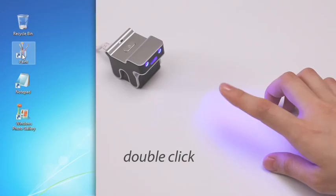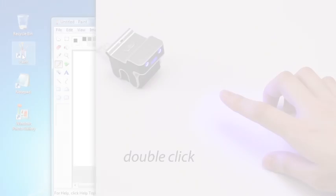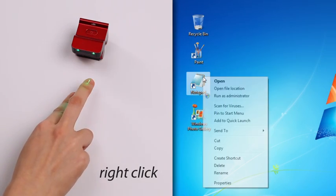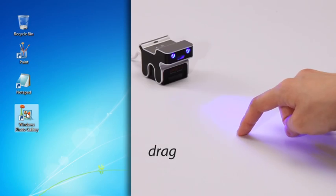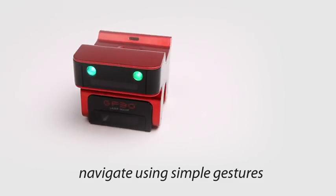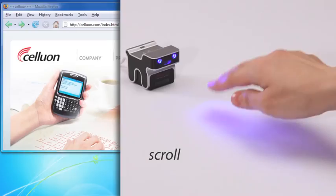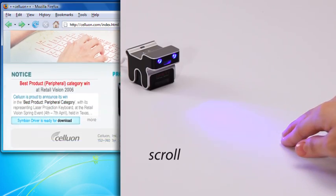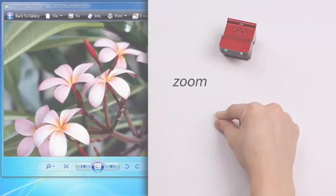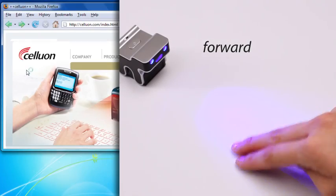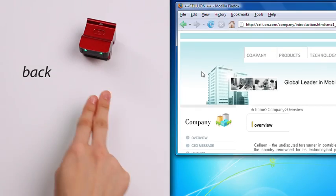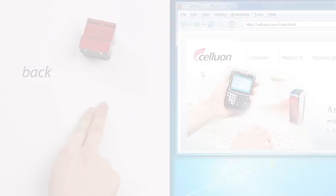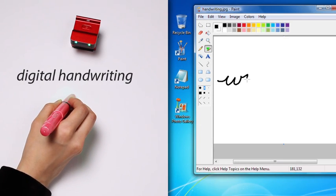Double click, right click, drag. You can navigate using simple gestures: scroll, rotate, zoom, forward, back. Use your finger or even a pen to write in your own digital handwriting.